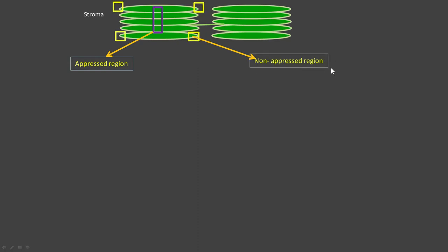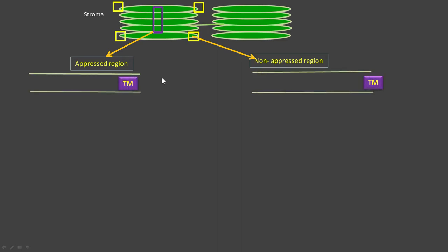On the other hand, thylakoid membranes that are exposed to the stroma — those regions are called non-appressed regions. Stromal lamellae will therefore be a non-appressed region. Now let's see how thylakoid complexes like light harvesting complexes, PS2, PS1, and ATP synthase are arranged in the thylakoid membrane.